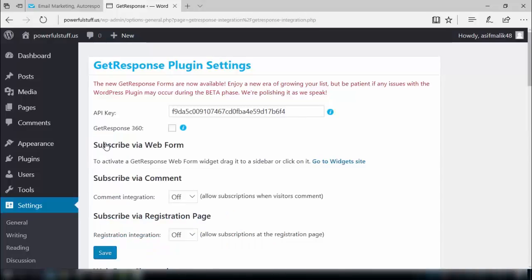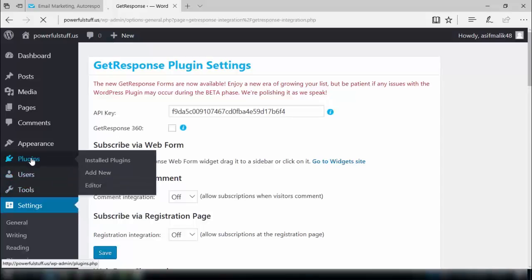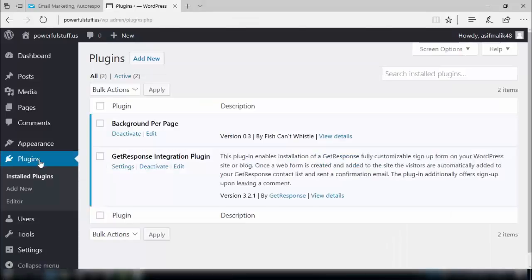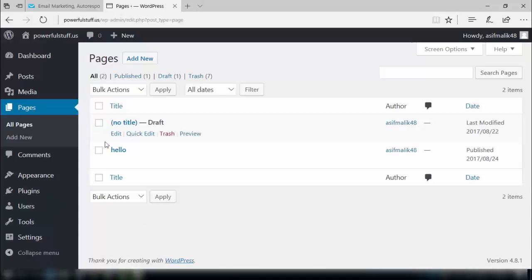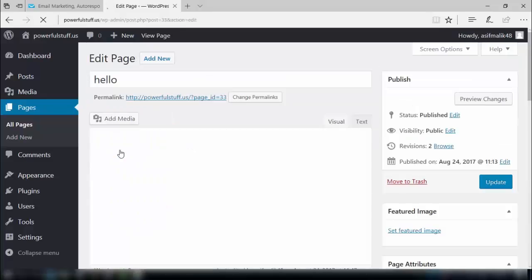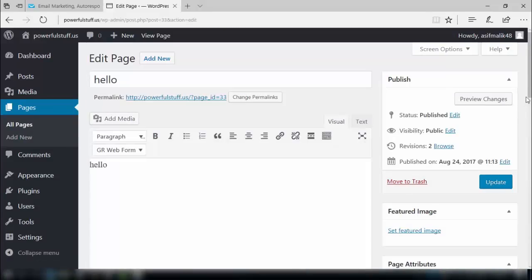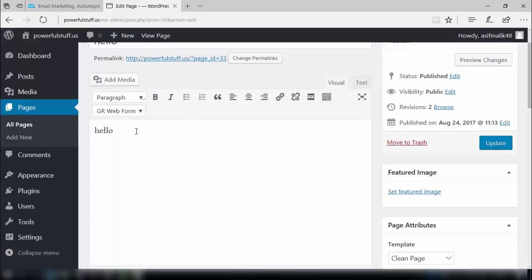In this way, we have integrated our GetResponse plugin with our WordPress website. Now we need to make sure it is working. We have to go to pages and click on any page. Here, the GetResponse platform setting is placed here, which means our integration is working. That's all for this video.